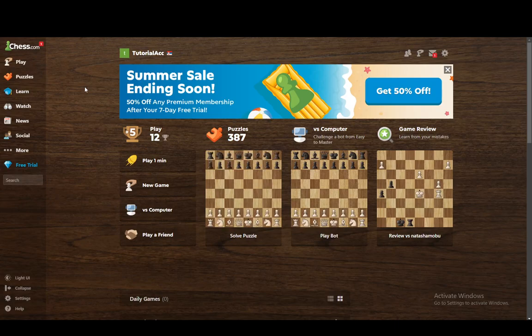Hey everybody, what is going on? I hope you guys are all doing well and welcome to another tutorial video. In this video I'm going to be explaining to you guys how you can reset an account on Chess.com, so let's get right into it.